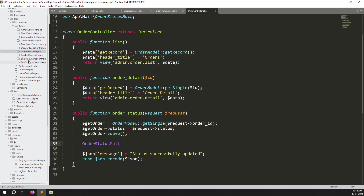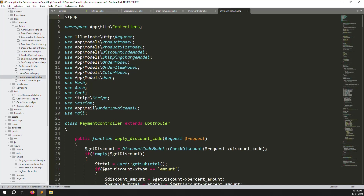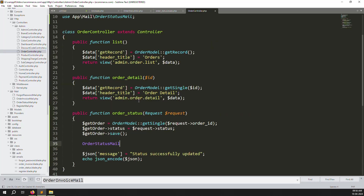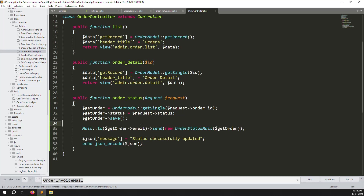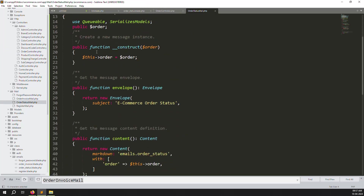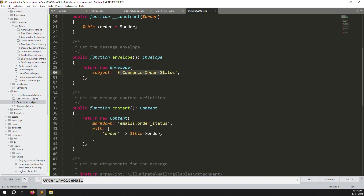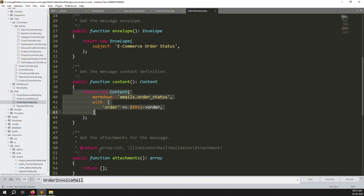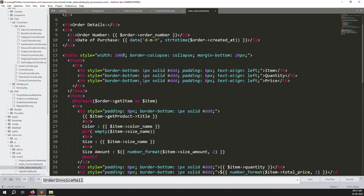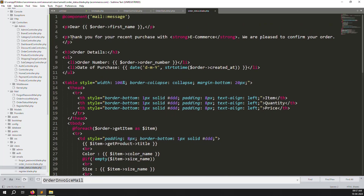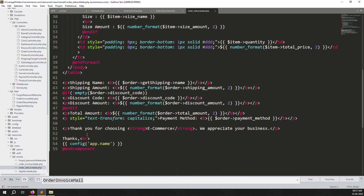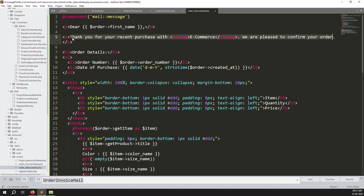Copy the Mail send code from PaymentController and paste it into the `orderStatus` function in OrderController. Change the mail class to `OrderStatusMail` and pass the order object. The `$getOrder->email` is used as the recipient. The mail class receives the order data and uses it in the email view.